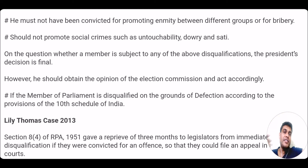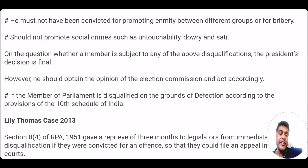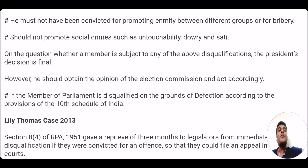A member of parliament is also disqualified on the grounds of defection — that is the anti-defection law under the 10th Schedule of the constitution. This I am going to cover in a separate video as it is a big topic.